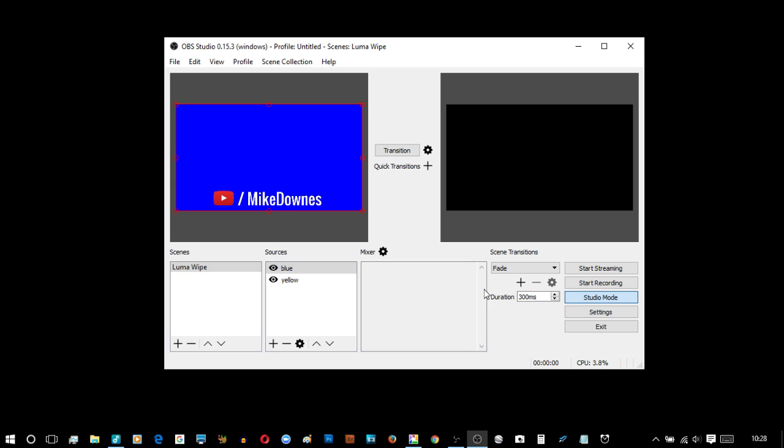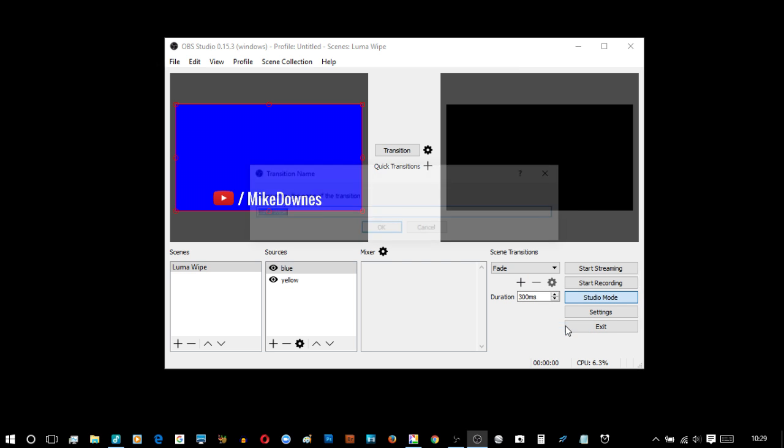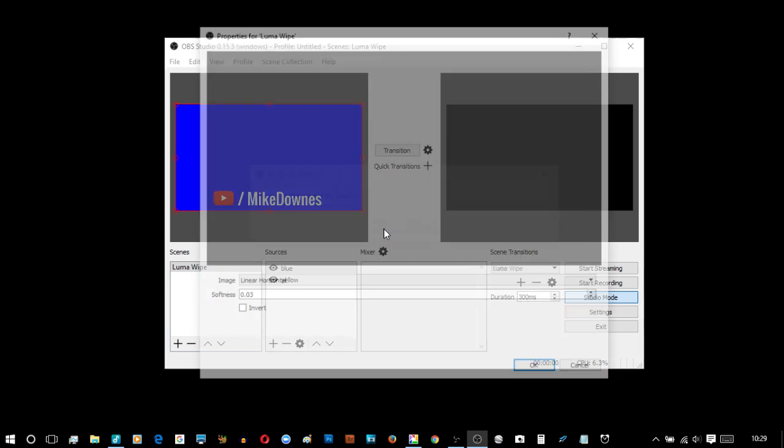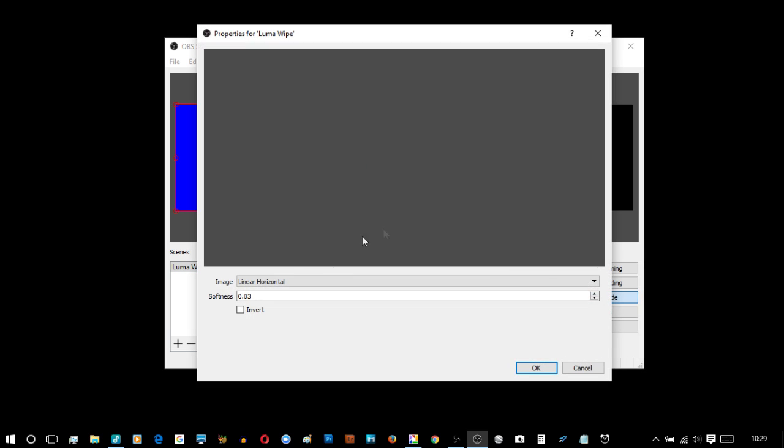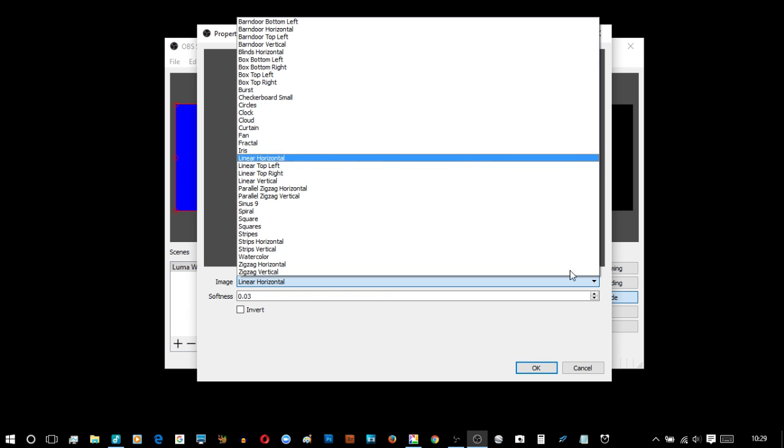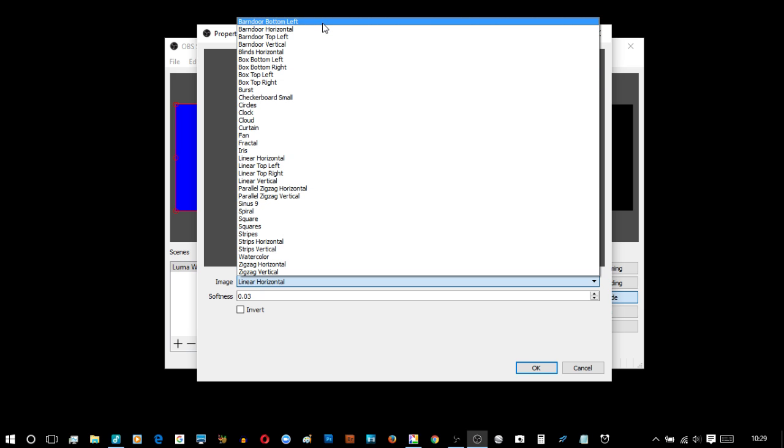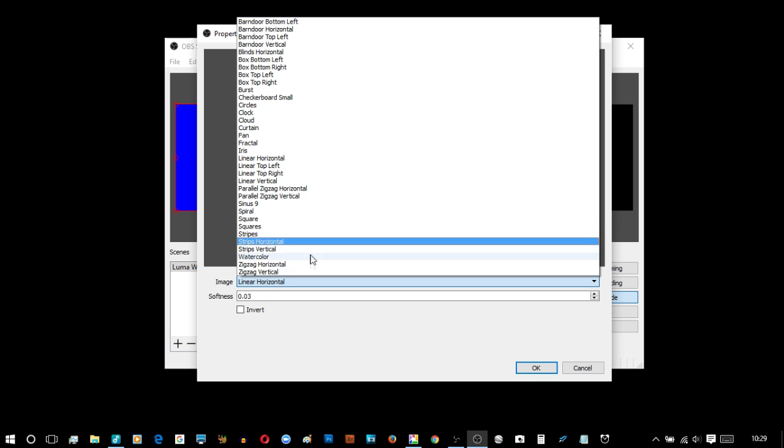Now the point of this is we start by looking at the Luma Wipe transition to get started. Hit the plus button and you can see Luma Wipe. After that click OK and you can see that it starts with linear horizontal. Now there are 34 to look at so we click the down arrow and there they are. I'm going to leave that slide there for a couple of seconds because the next portion of this video will be looking at how all of these operate.